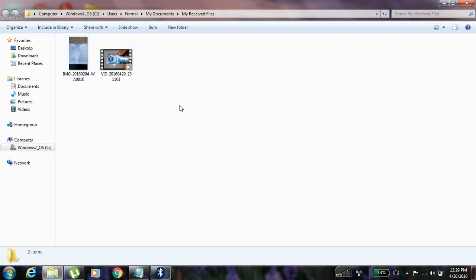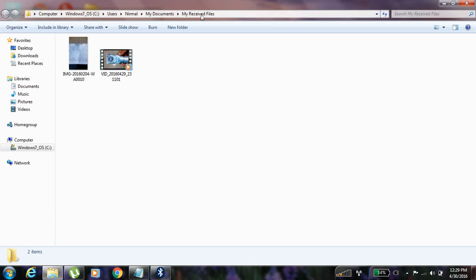Bluetooth files. These files I have sent from my mobile to the laptop. And it is received in this folder, my received files.